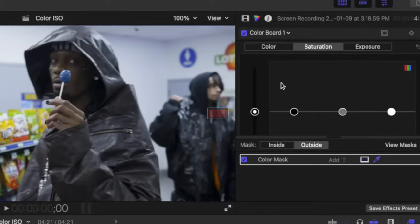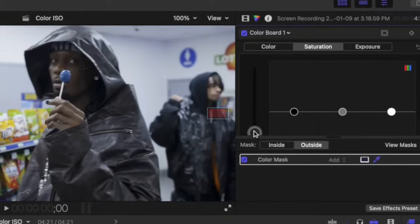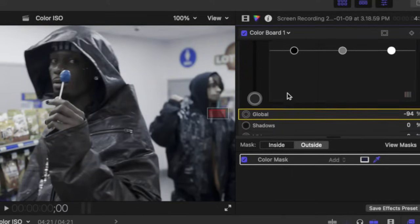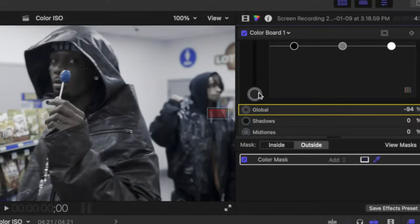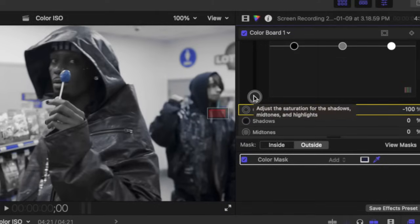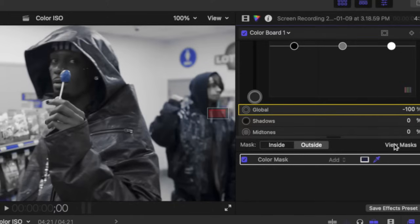We're going to bring this all the way down. So that's the global right here, we're going to bring the global down. Now we're going to add our shape mask, so we're going to go up here, add shape mask.